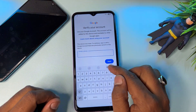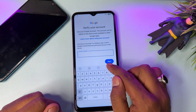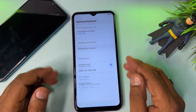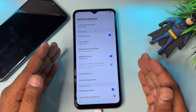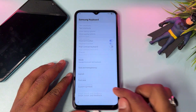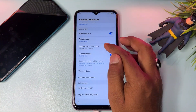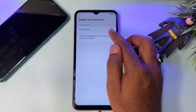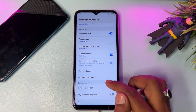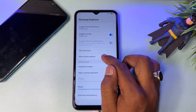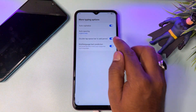Since you forgot your Gmail credentials, don't worry. Find the small settings icon in the keyboard section. Touch it to open the keyboard settings page. There are lots of options here — find 'Suggest text corrections' and click it. Turn on the English option there, then go back. Next, go to 'More typing options' and turn off all options there.